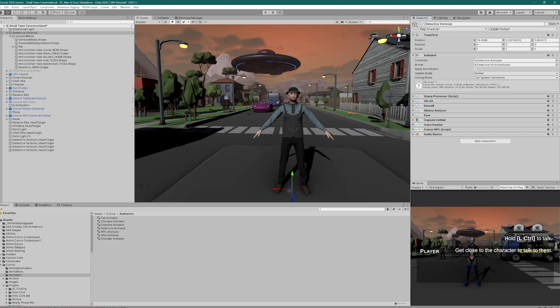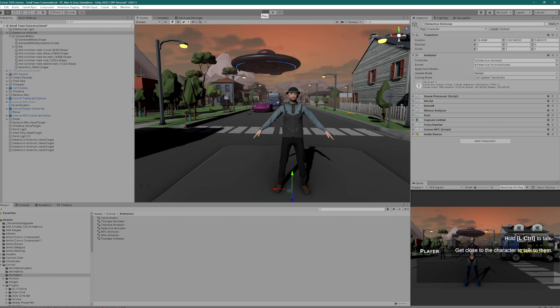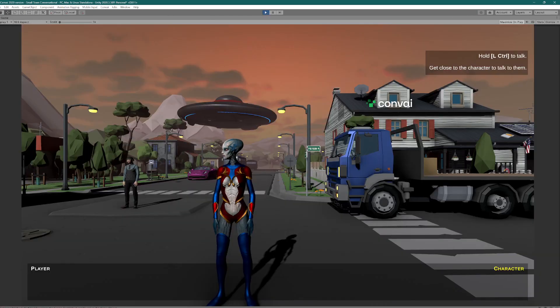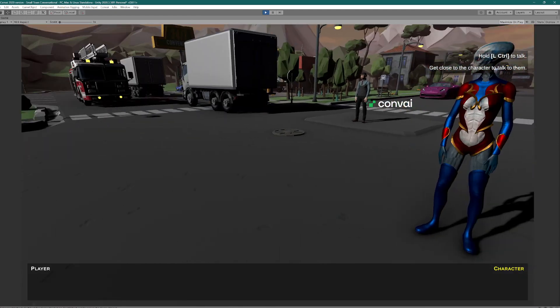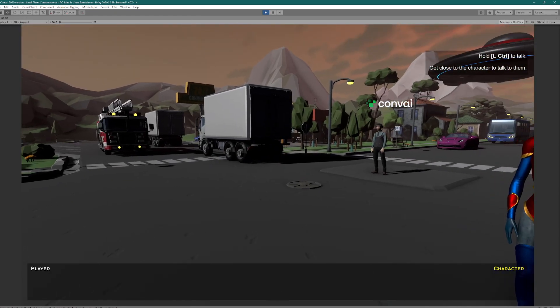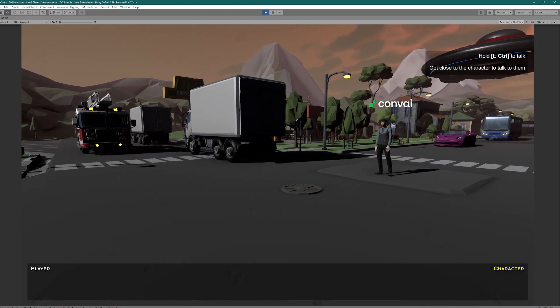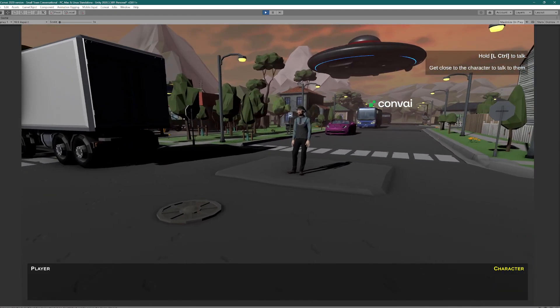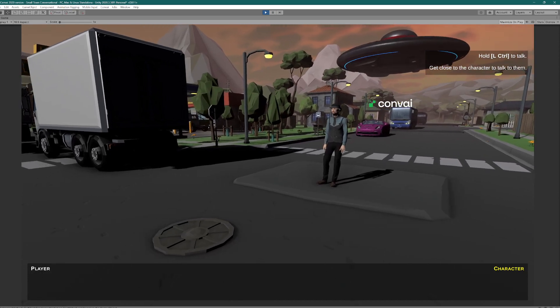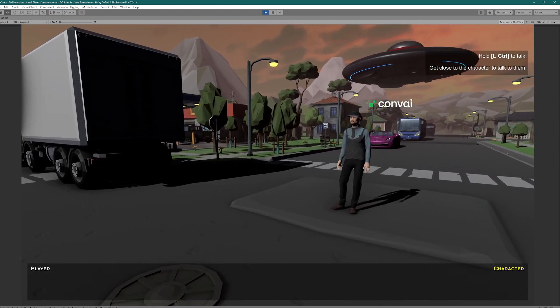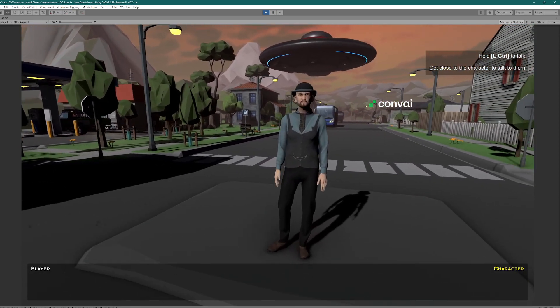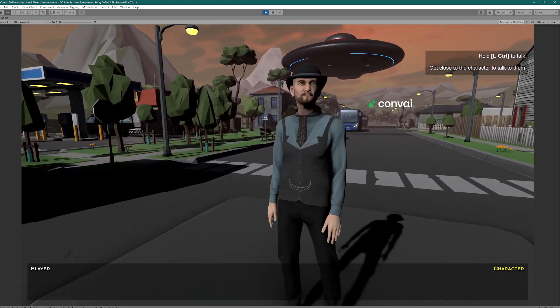So we're going to give it a test. I haven't got him looking at this character. I haven't set up Salsa to look at the player character here.